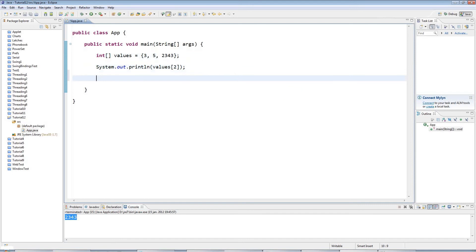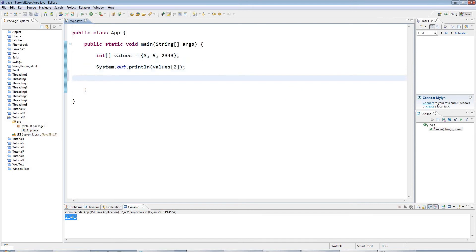A multi-dimensional array would require more than one array index to specify the value. In this tutorial I'm just going to look at two-dimensional arrays, but you can easily extrapolate this to three or four-dimensional arrays. So let's have a look at an example of a two-dimensional array.